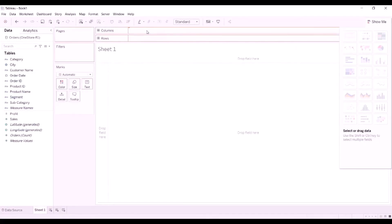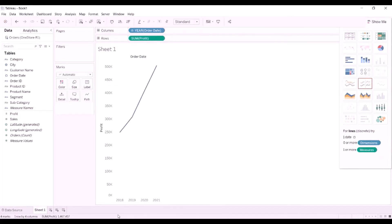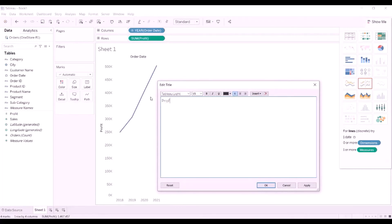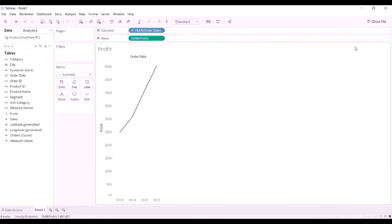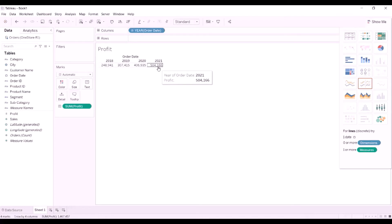Click Sheet 1 to open a new sheet. Drag Order Date to the columns field and Profit to the rows field. You might notice several things happening in Tableau by default: Order Date is aggregated to years, Profit is aggregated to the sum of all profits, and a plot is generated. Double-click Sheet 1 and rename it to 'Profit I2.' You can change the plot type by clicking options under the Show Me button. We can see $504K profit in 2021 — now we know how the factoid information was generated from the source data.